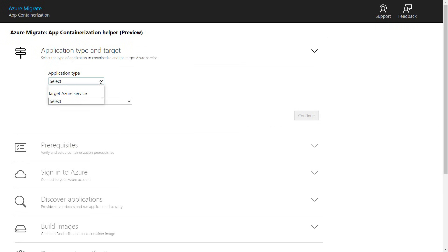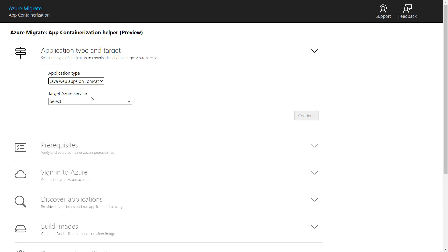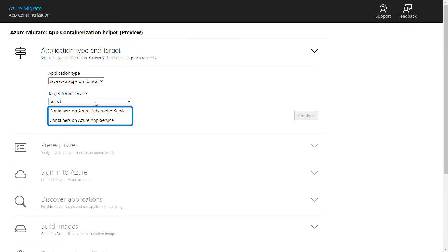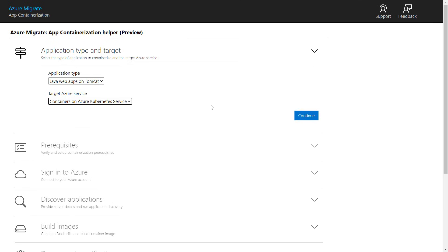I need to specify the app type — in our case, Java. And next, the target Azure service selection is new to the experience and it provides options for me to choose the target destination for my container, either Azure Kubernetes Service or the App Service. In this case, I'll choose AKS.